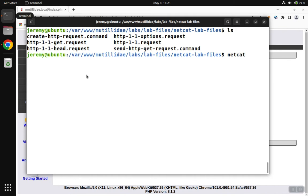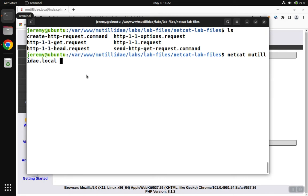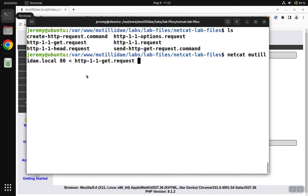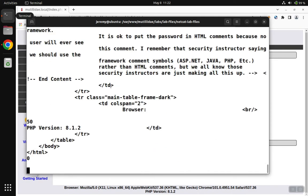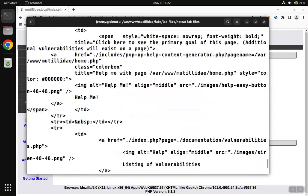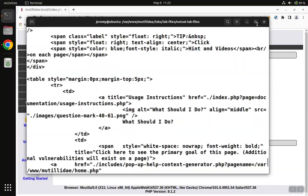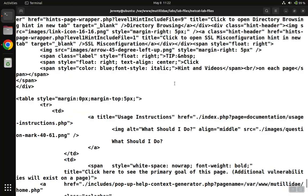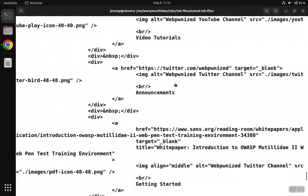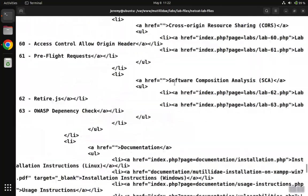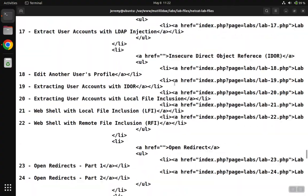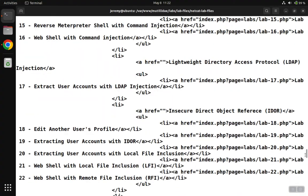So we're going to do a netcat and we're going to go to mutillidae.local, which is the DNS name that I installed the system under, and we're going to do that on port 80. And we're going to pass into netcat the HTTP 1.1, we'll start with the GET request, and we get back the entire page.